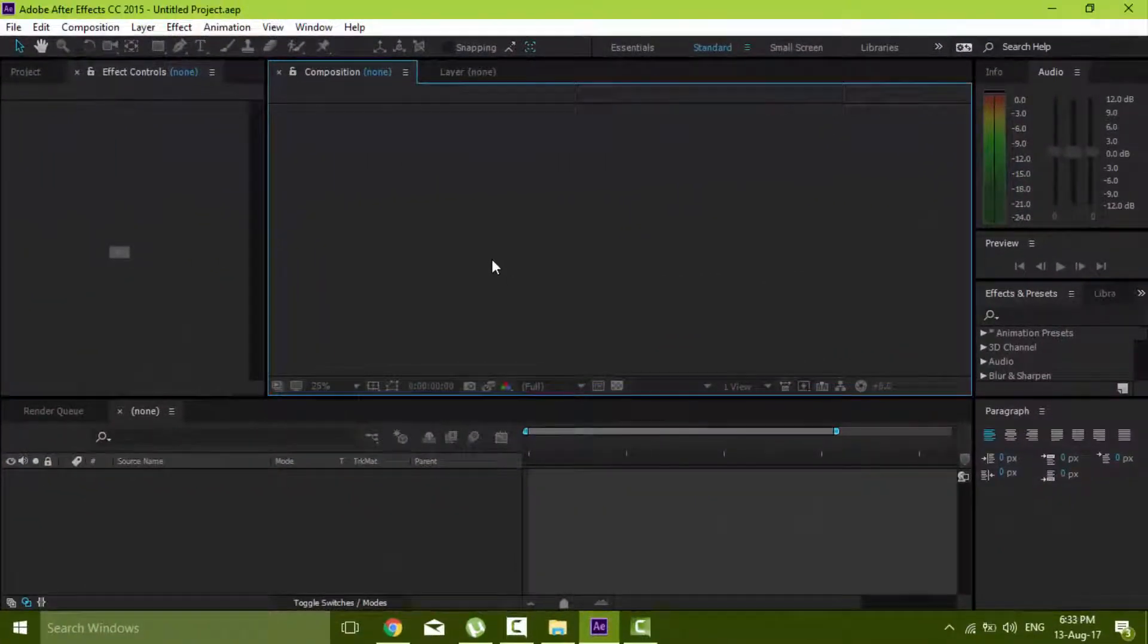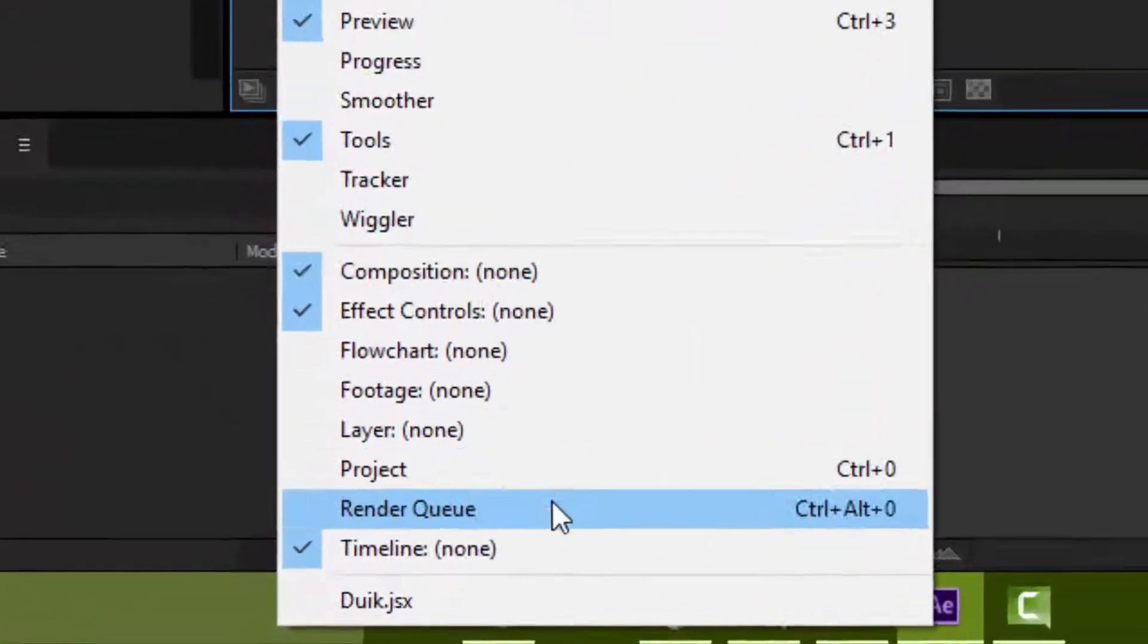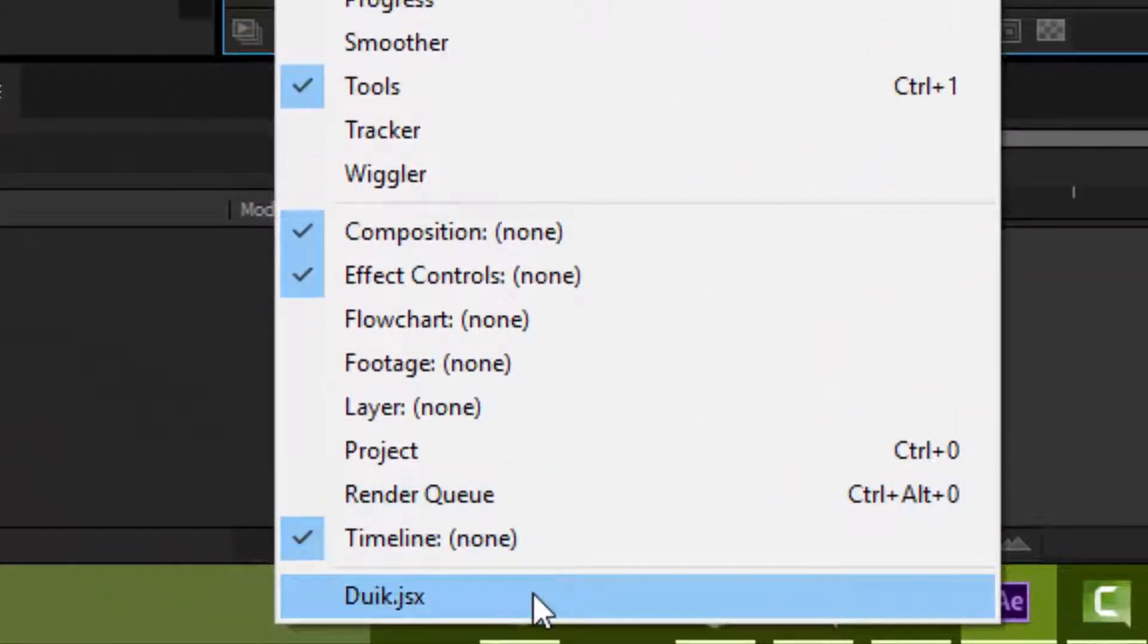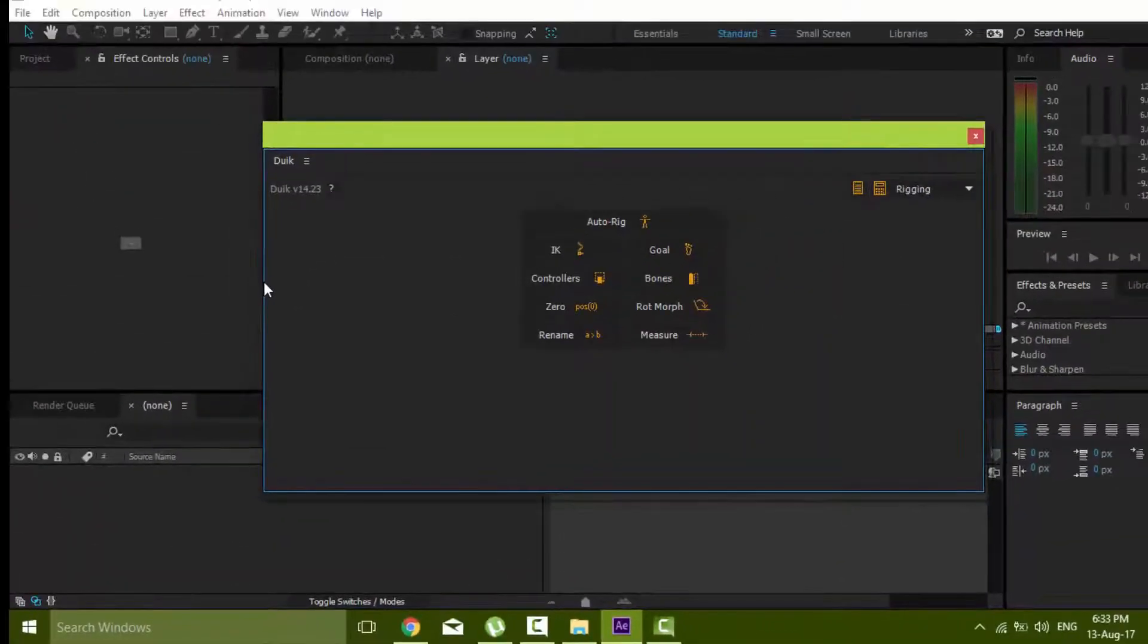When you open After Effects you will find all your added scripts under Window Menu.